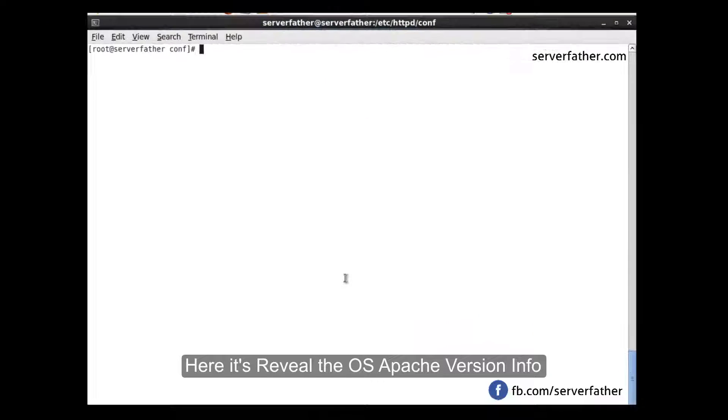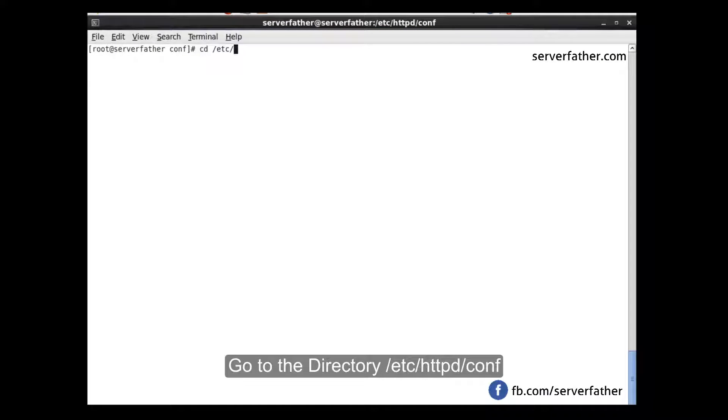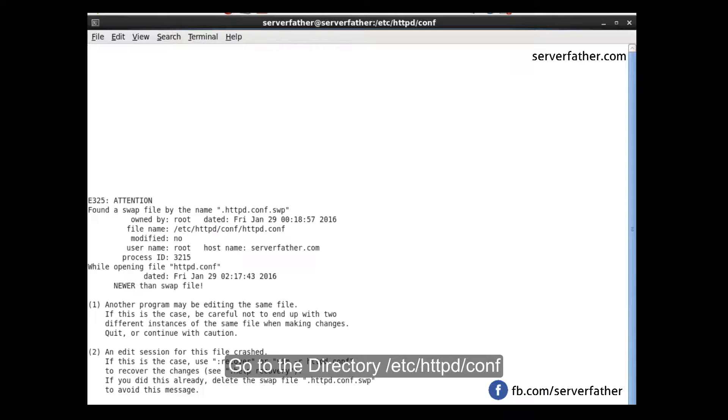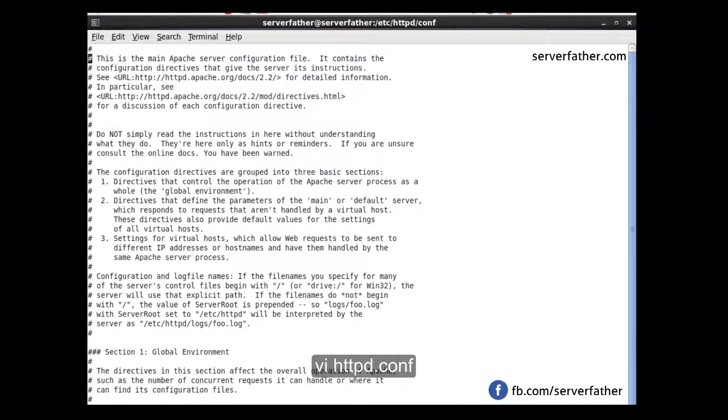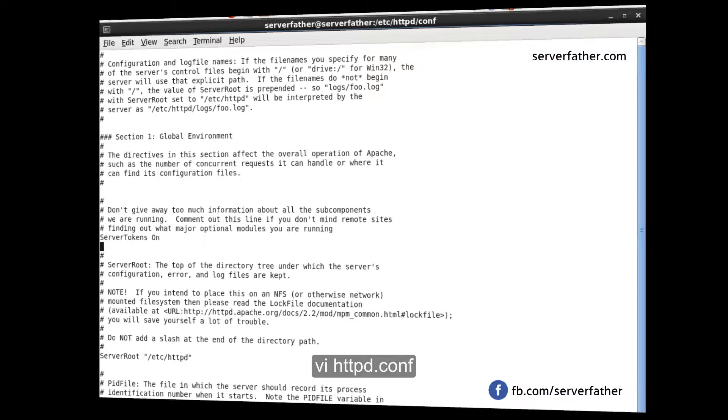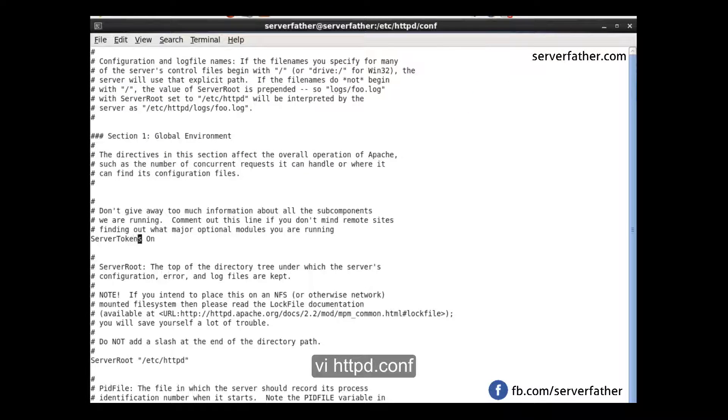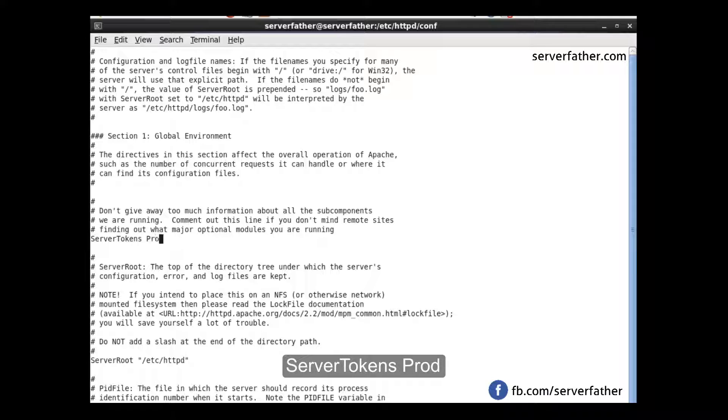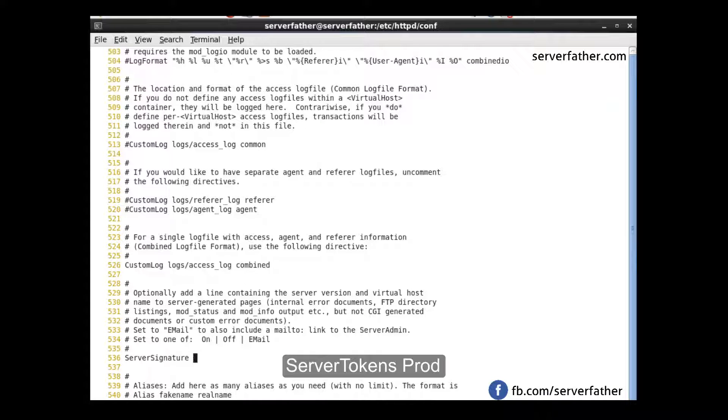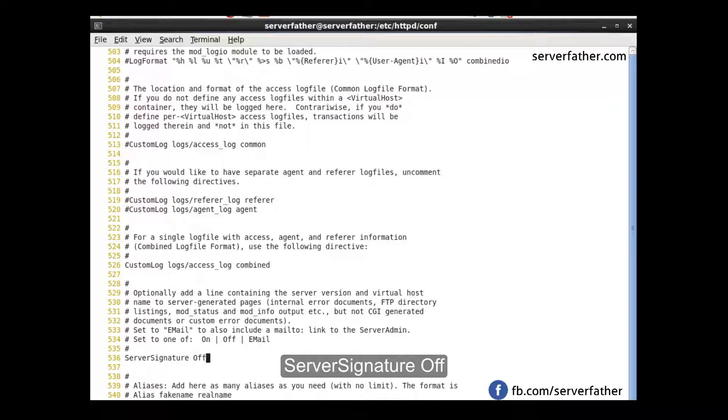To remove the banner, just go to the httpd/conf folder and edit httpd.conf. Find the server tokens option, write it down here as PROD, and set server signature to off. Save the file.